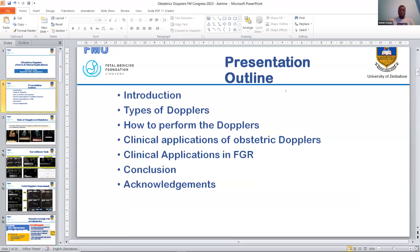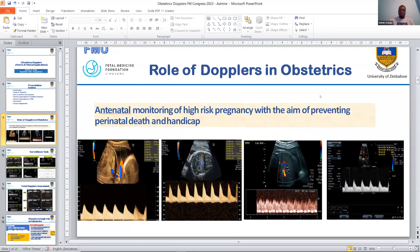That's the outline of my presentation. The role of Dopplers in pregnancies — they play a pivotal role in antenatal monitoring of high-risk pregnancy, with the aim of preventing perinatal death and handicap. The Dopplers utilized in surveillance of these high-risk pregnancies include the umbilical artery Doppler.